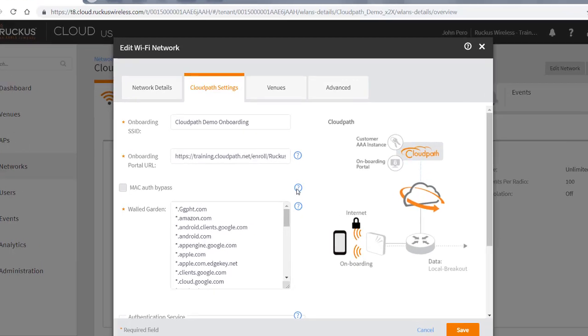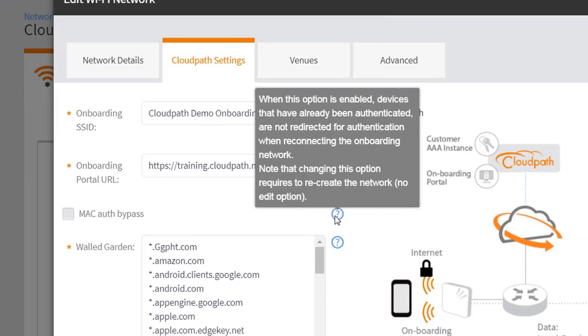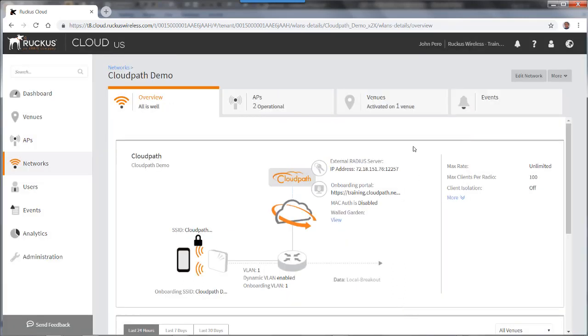And if I roll over the question mark, it says that changing this option requires recreating the network. No edit option. So I'm going to go ahead and delete this network and reinstall it.